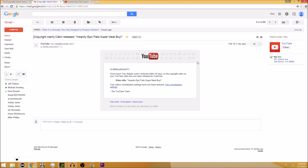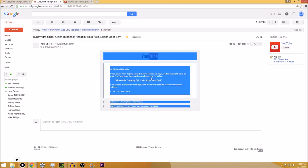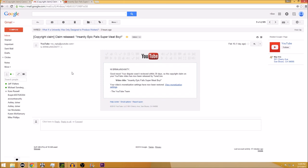And then I got this email back at 11:23. So basically within an hour of me sending the email back, it said, good news, your dispute wasn't reviewed within 30 days. What? So the copyright claim on your YouTube video has now been released by TuneCore. Monetization settings have been restored. So an hour later, they say it wasn't reviewed within 30 days. So the claim's been dropped. That is quite frankly, bull crap.